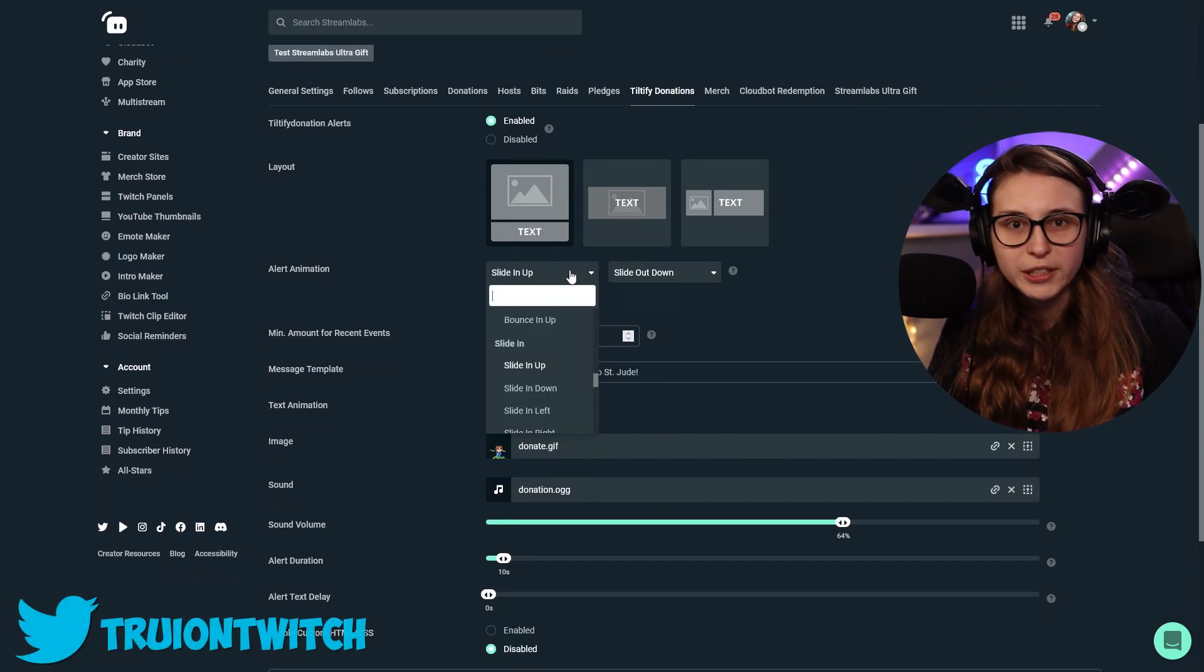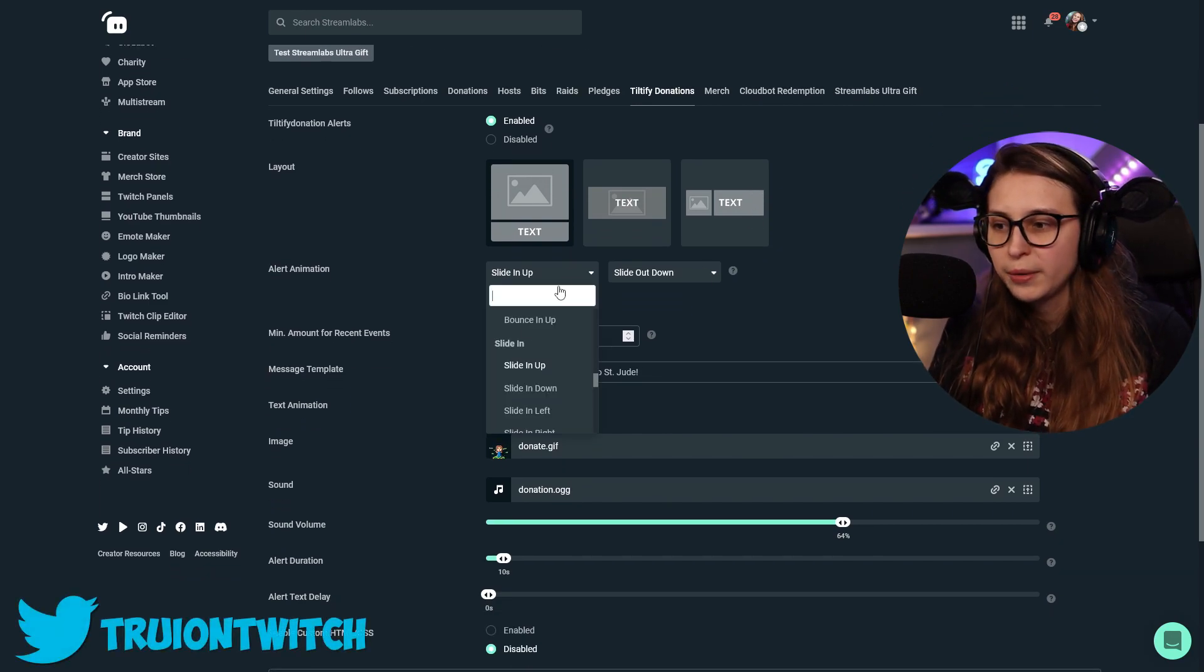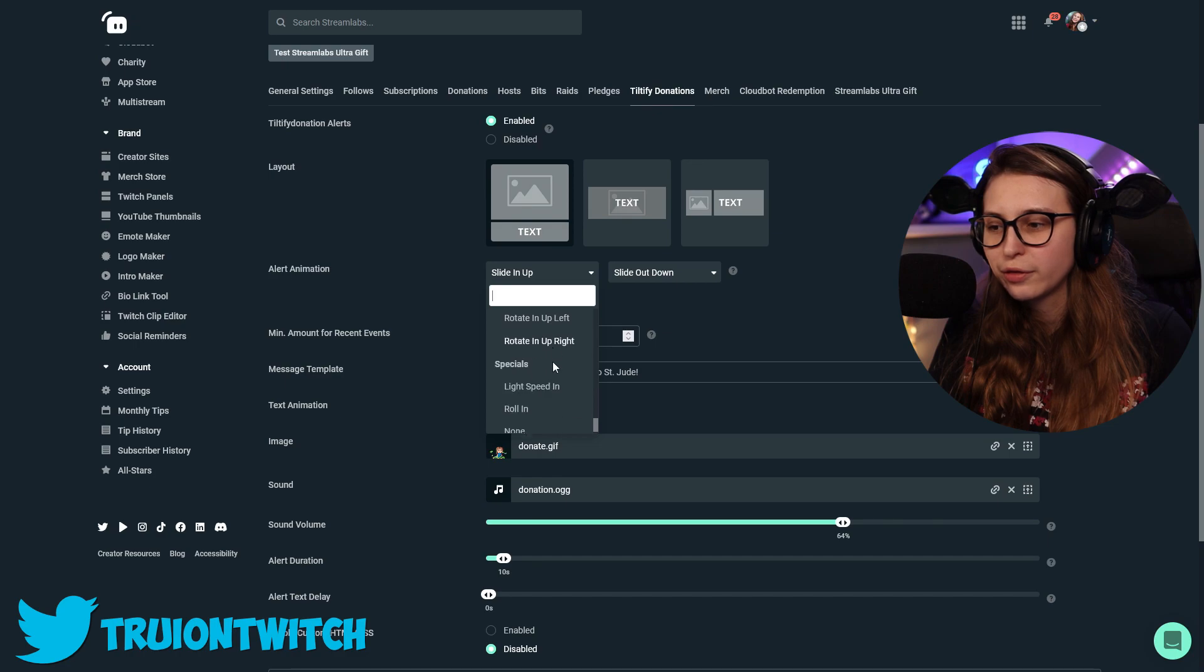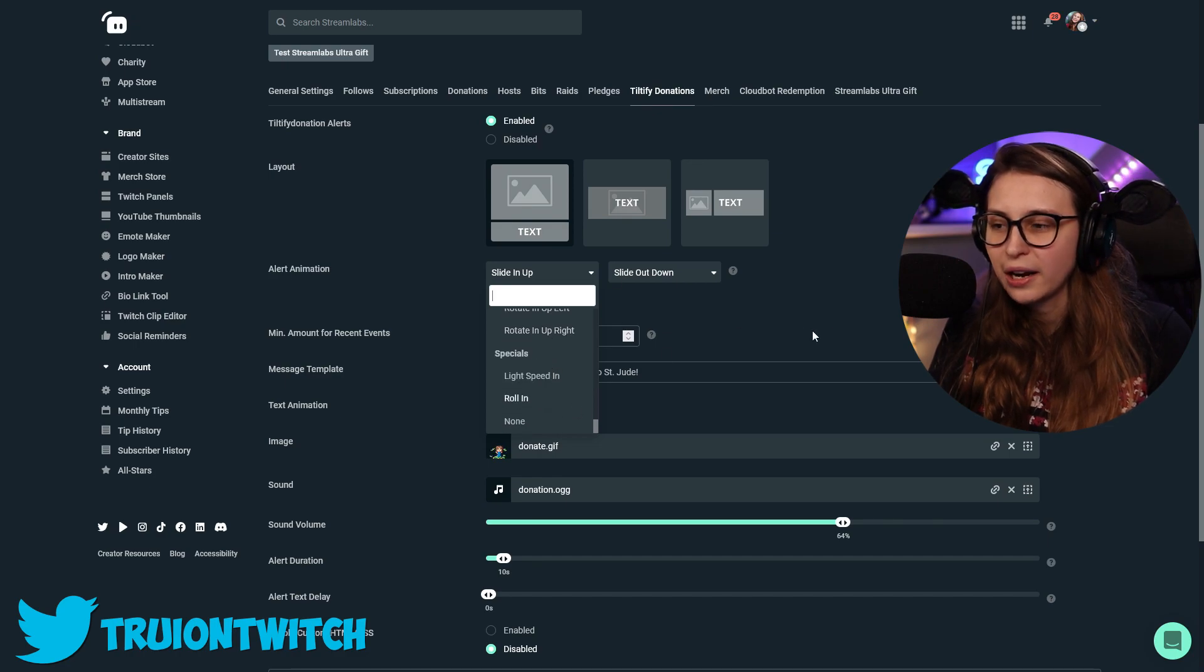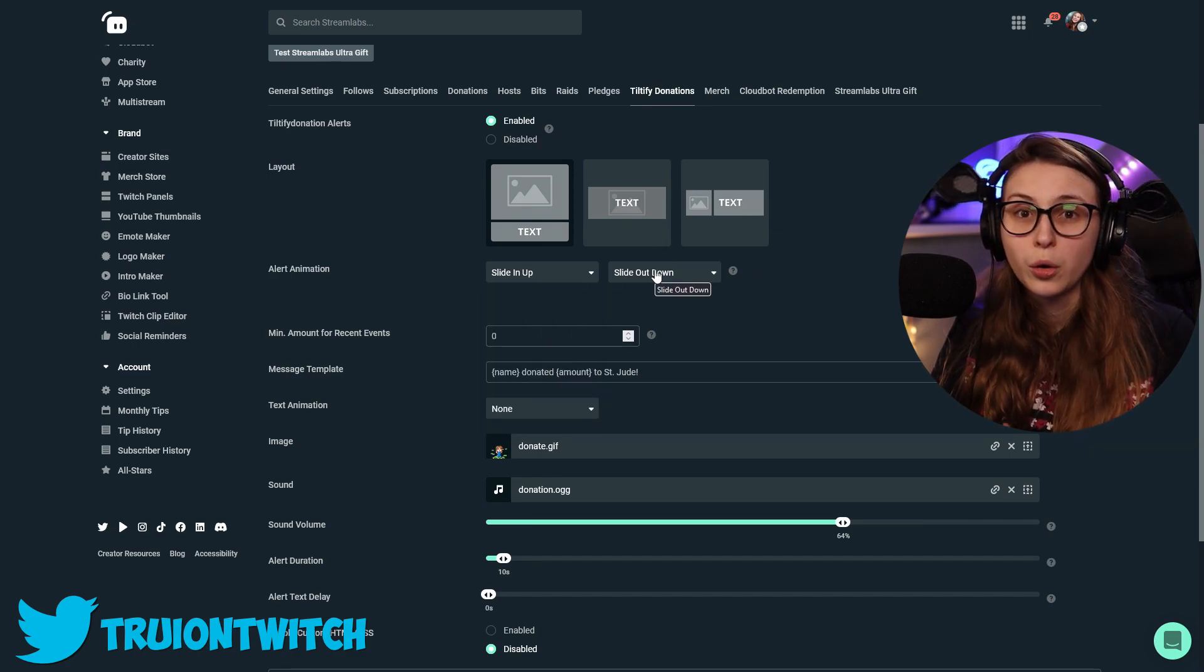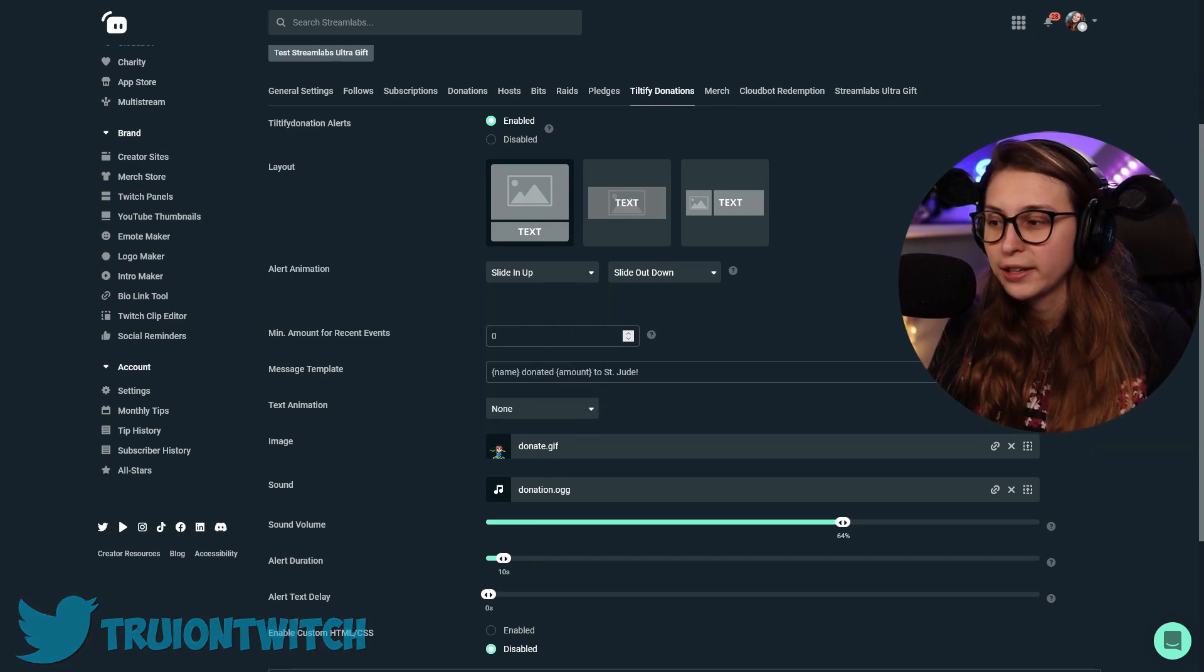Here we can set how we want the Alerts to come in. Bounce up, slide in, flip up. You can set anything. And on this side, you can set how it will go out of the screen again.